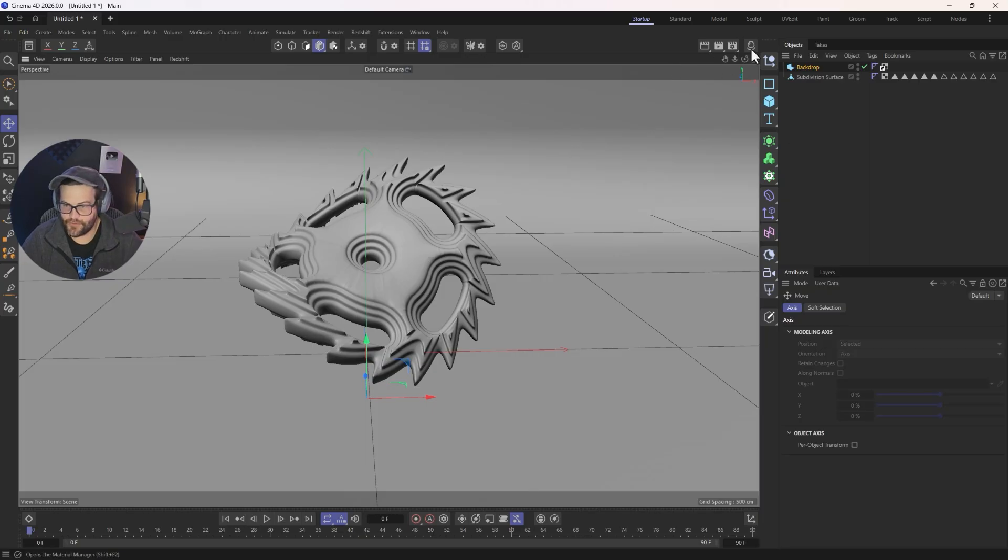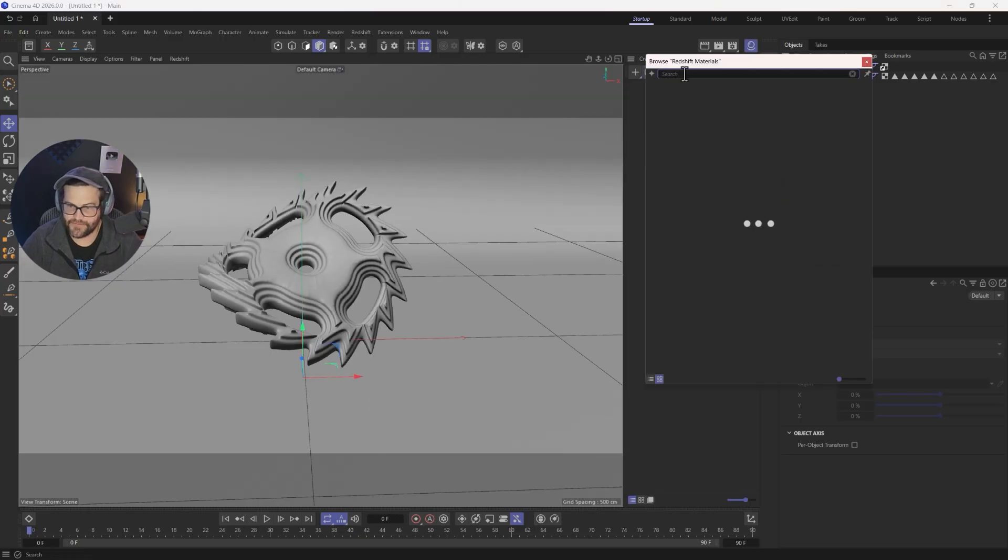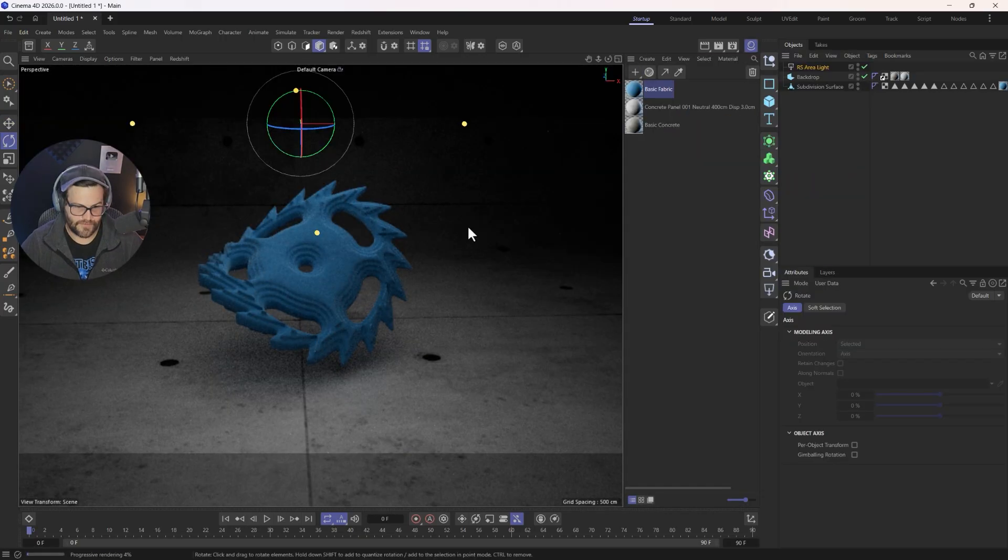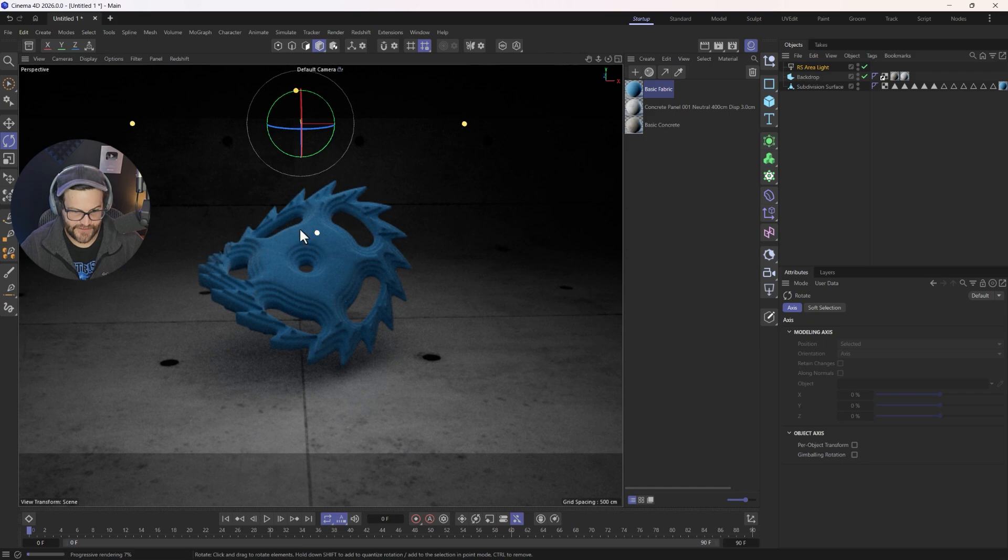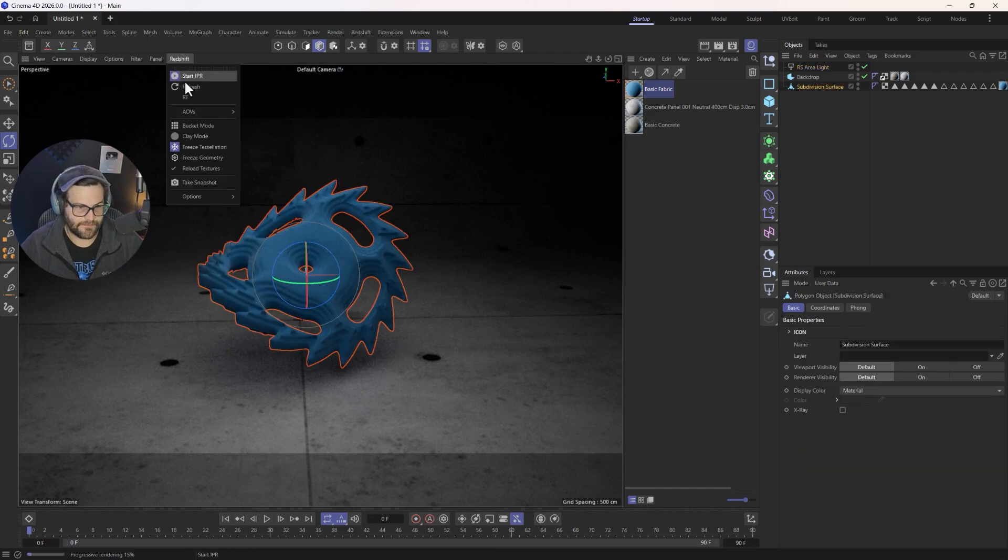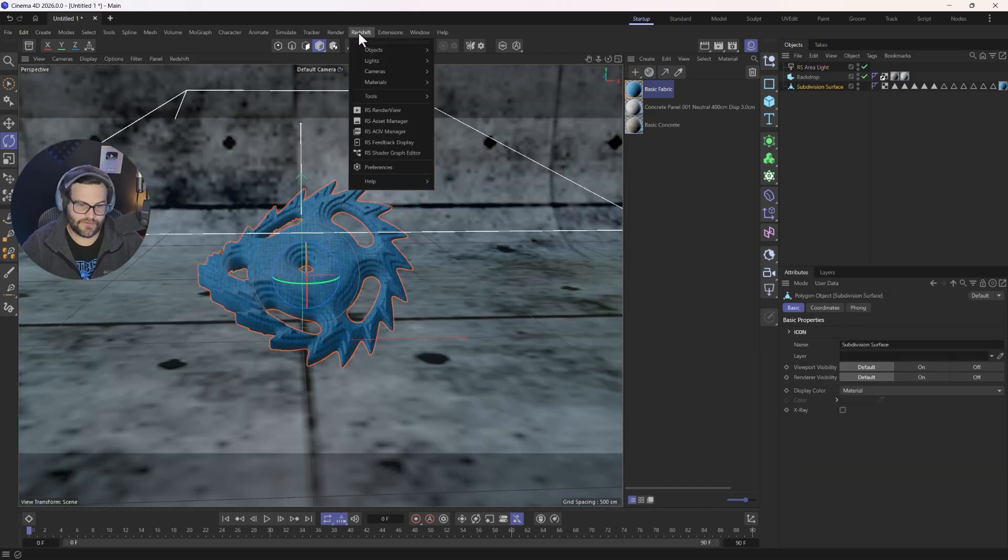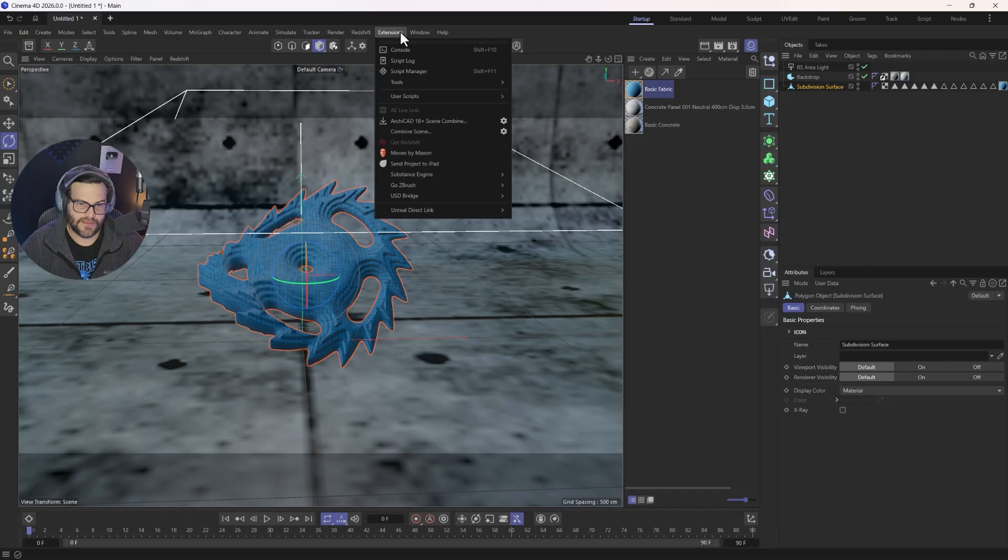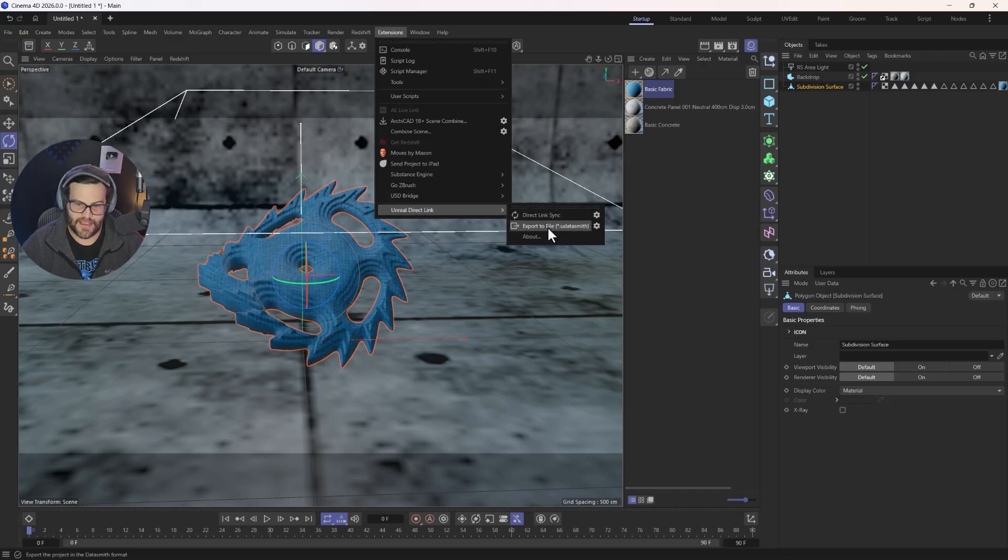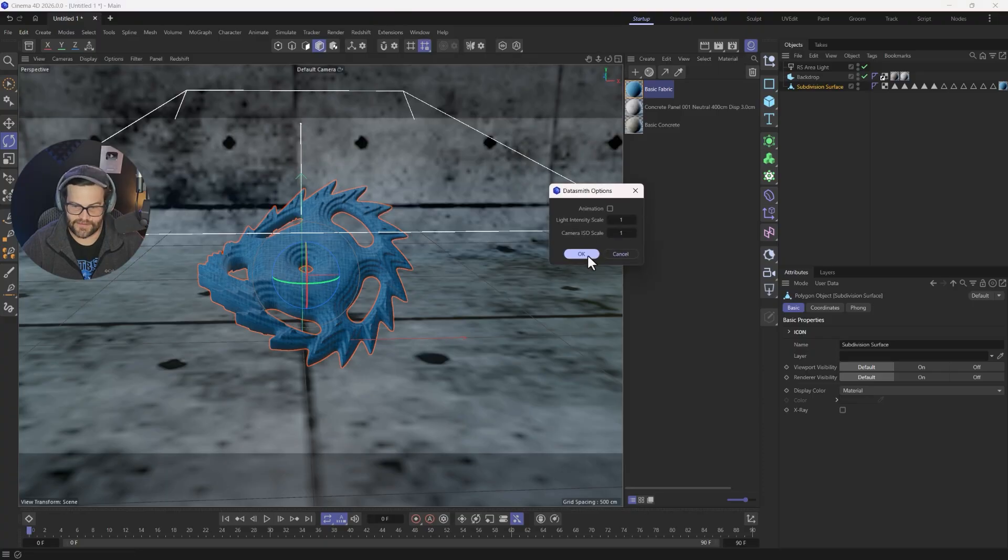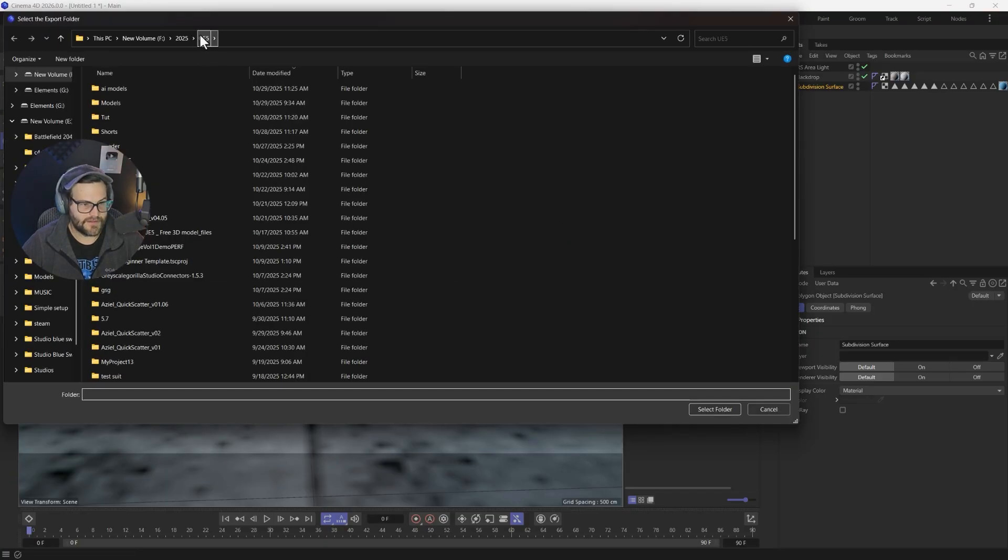Let's throw a material on here. Let's grab a material from the asset browser here. There's our scene. Looking good. So now what we can do is go to Redshift, go to Extensions, Unreal Direct Link, export to a file, Datasmith. Hit the little gear, say okay. Choose where you want to save this.